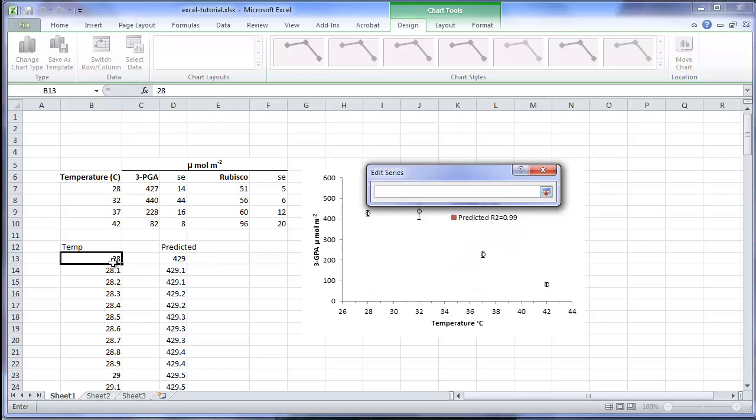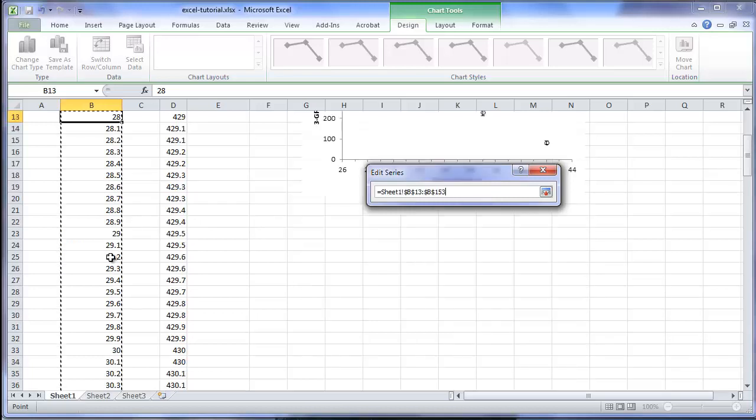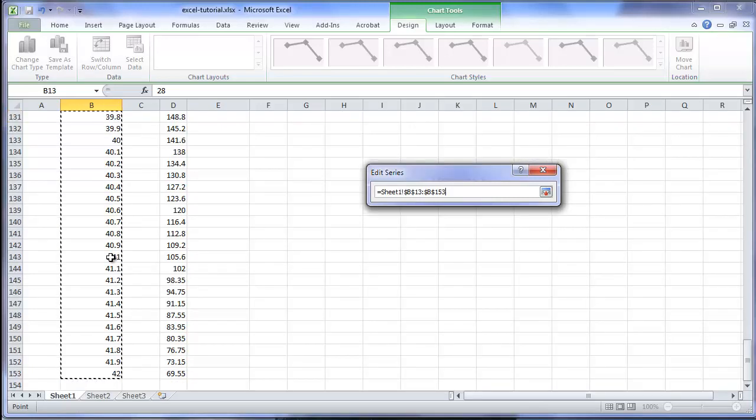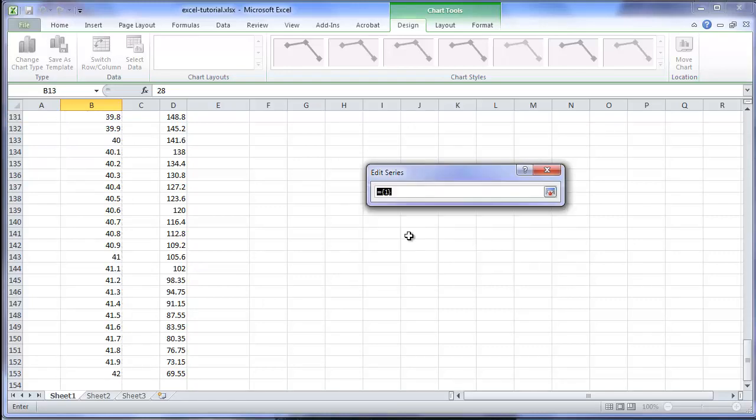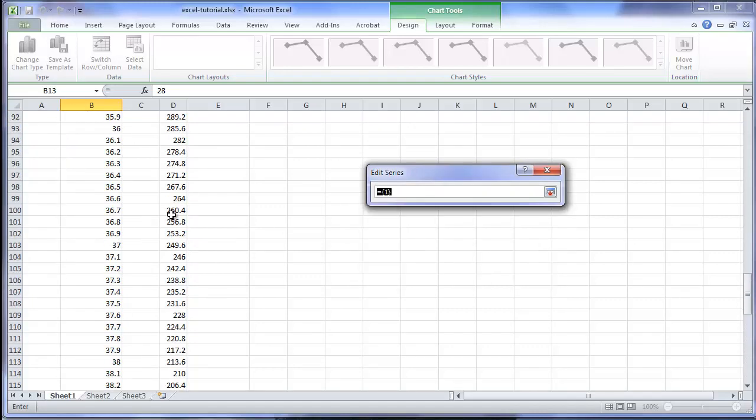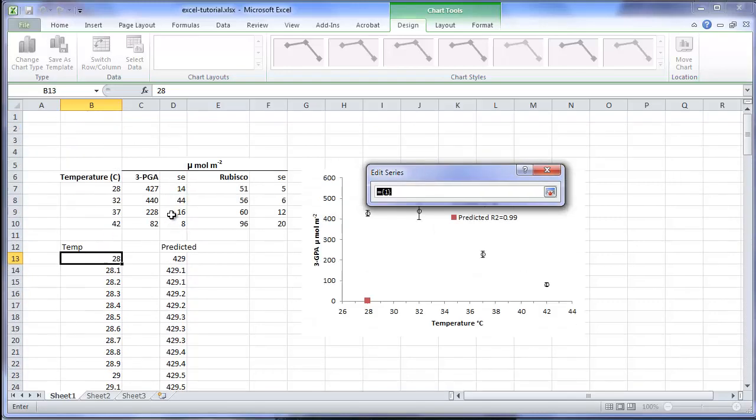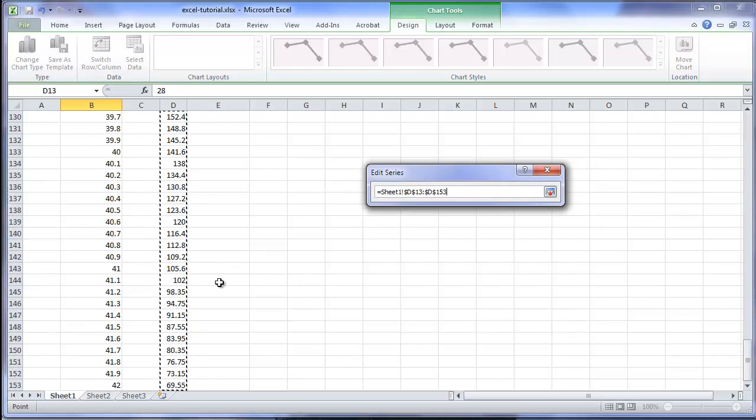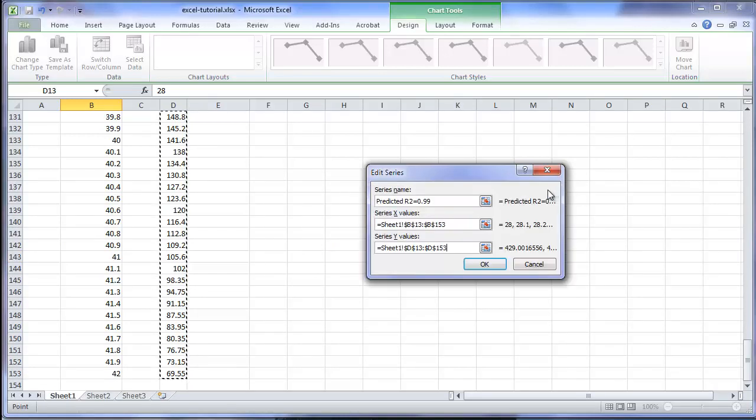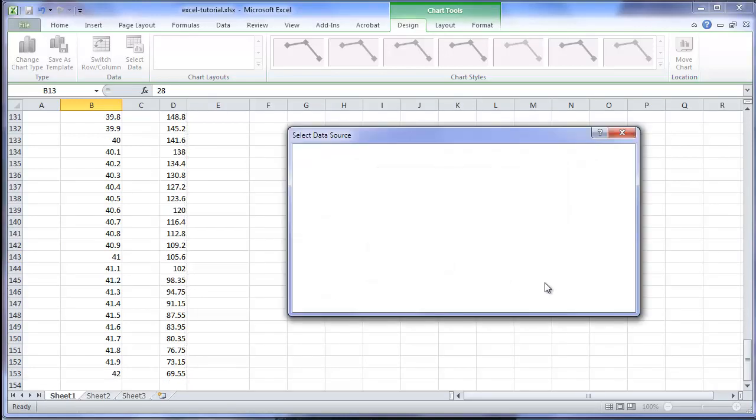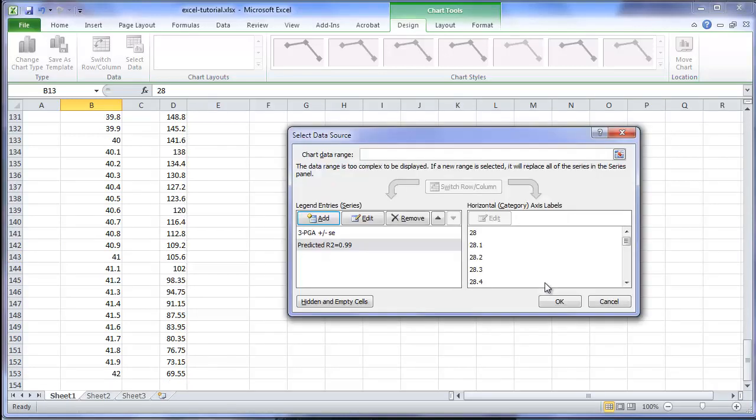I will now enter the values for the independent variable, which is temperature, and the values for the dependent variable, which in this case are the predicted values at each temperature. Click OK.